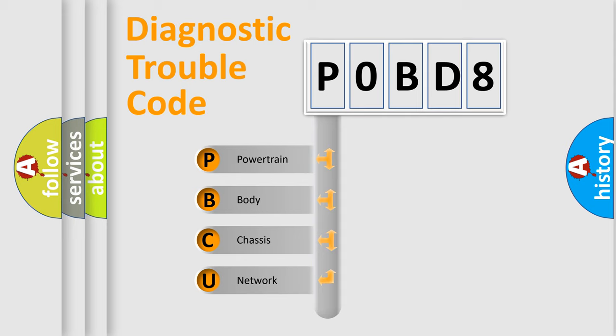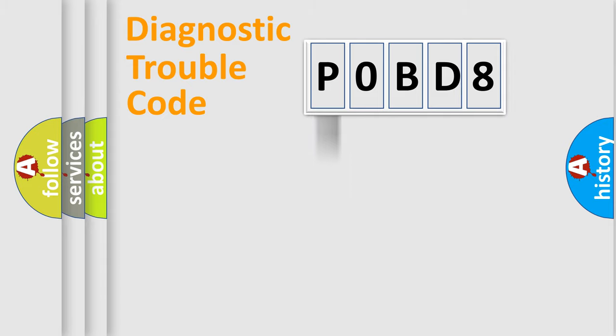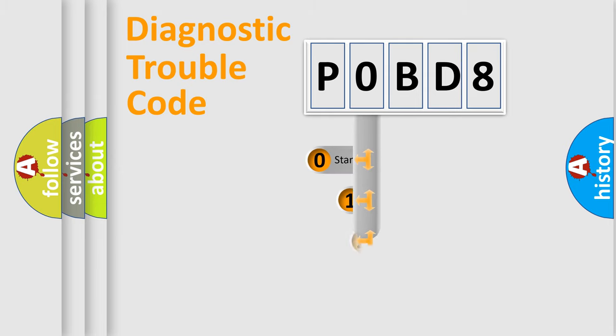We divide the electric system of automobile into four basic units: powertrain, body, chassis, and network. This distribution is defined in the first character code.